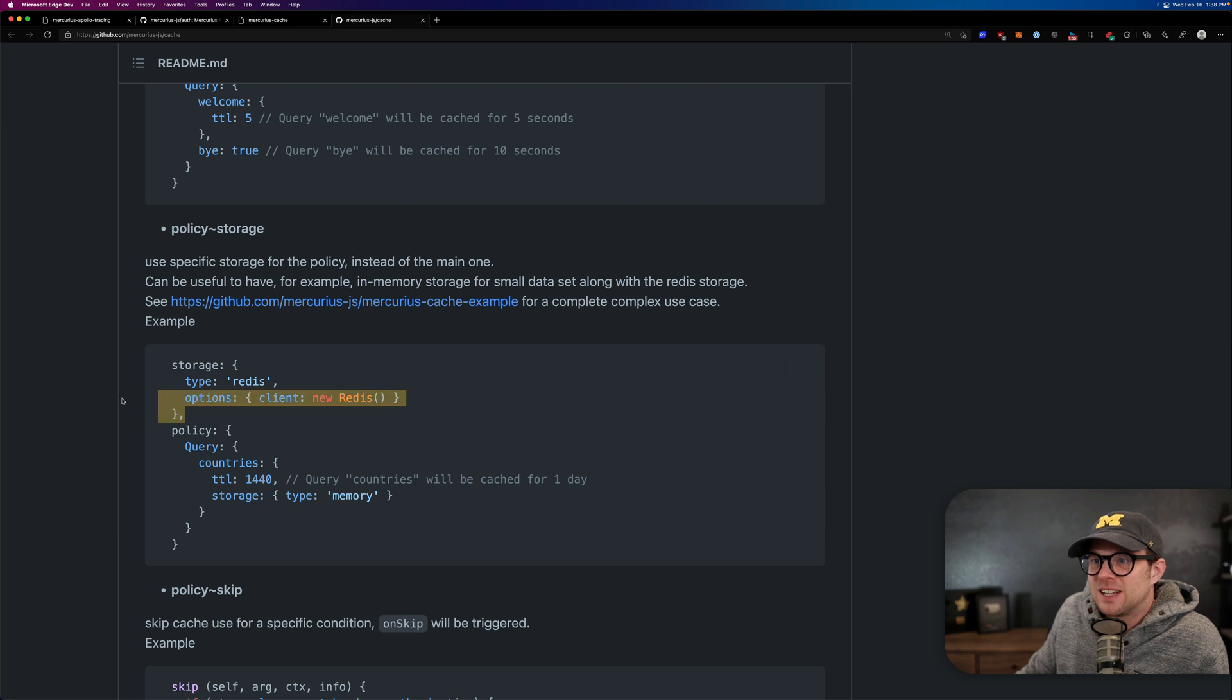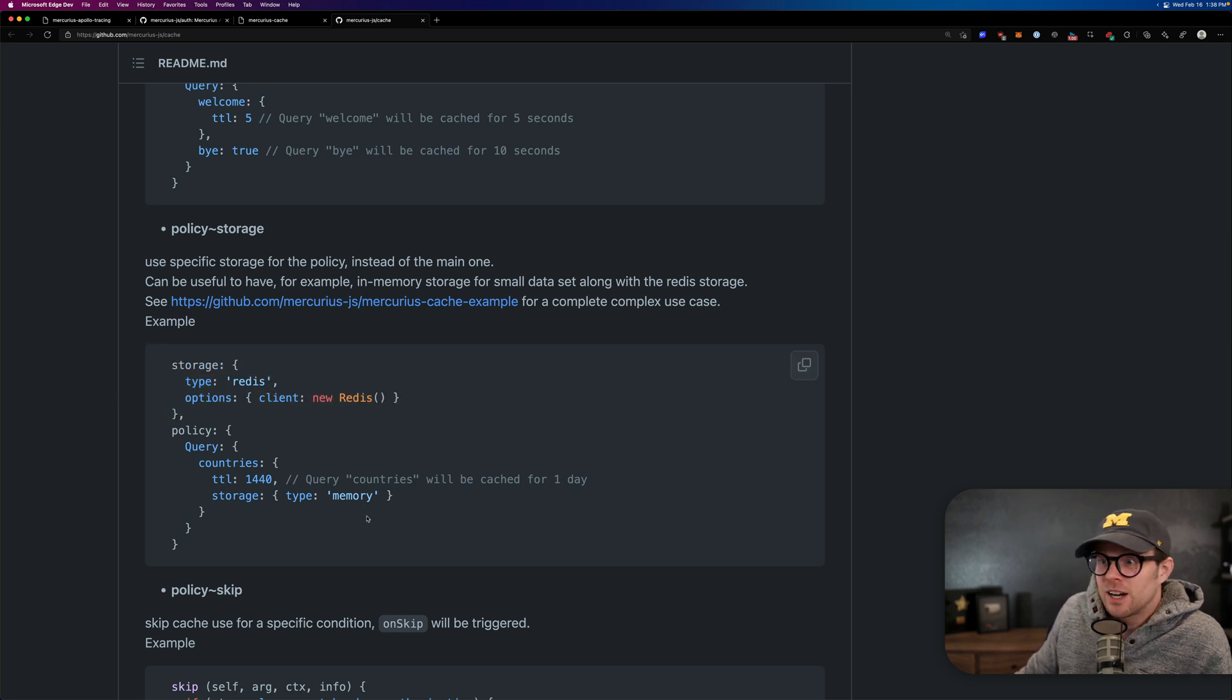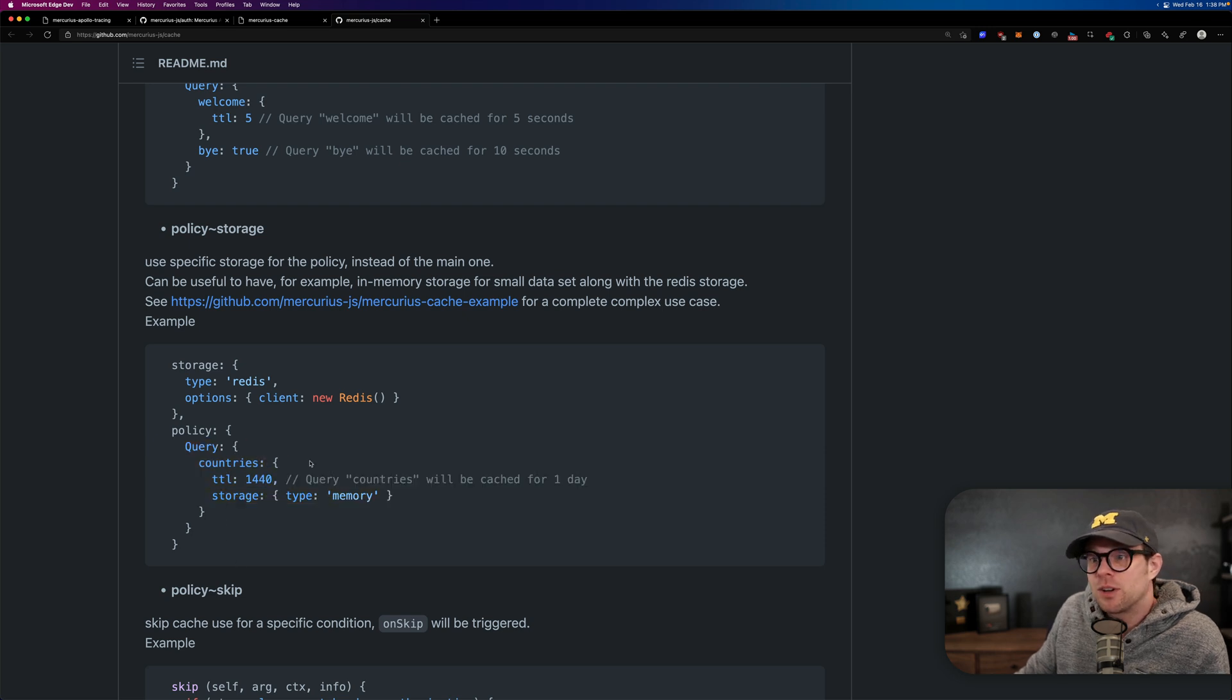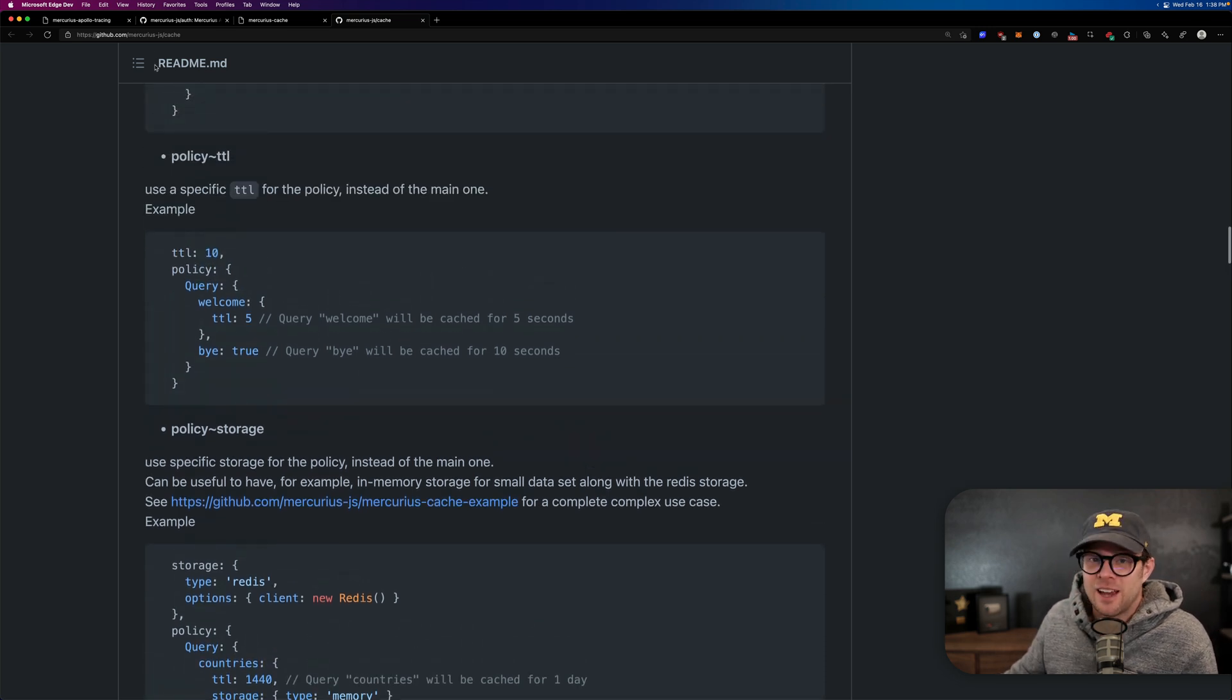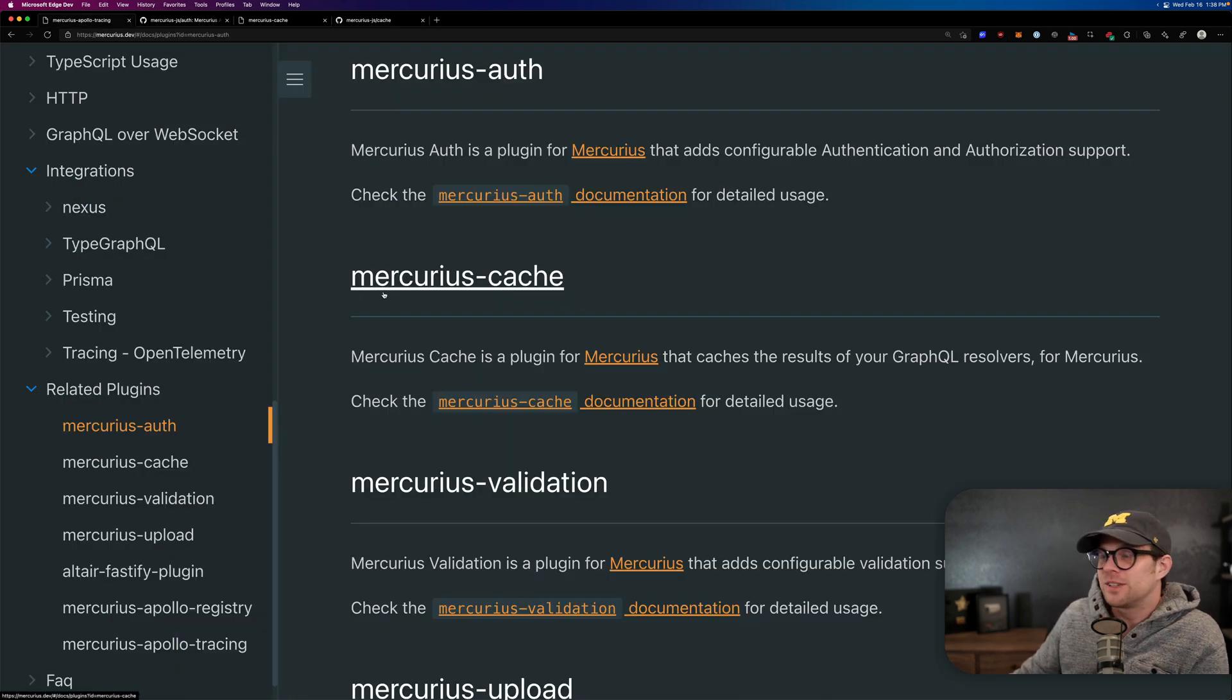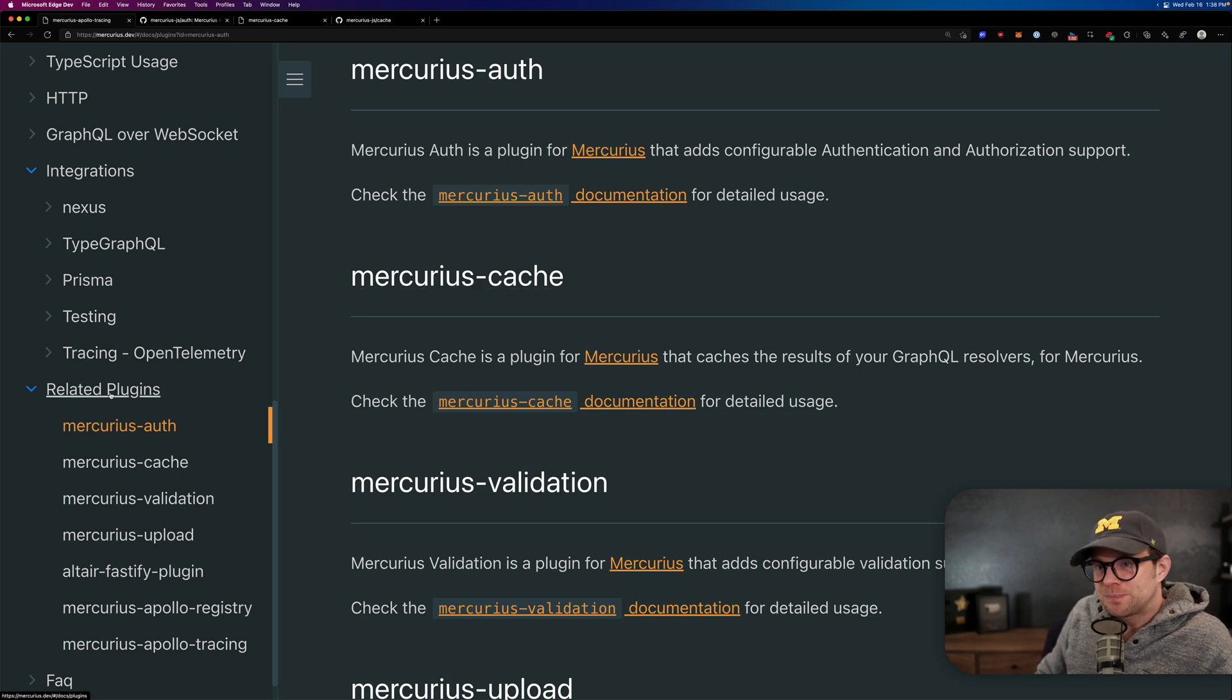You can even pass it in the Redis client. If you'd like, we use Redis over here. Gotta love Redis. Otherwise it just does it in memory or you can do it per policy. Yeah. This thing is fantastic. And it's basically baked in because all you have to do is say, oh yeah, by the way, use the Mercurius cache and it works.